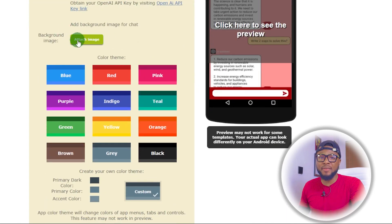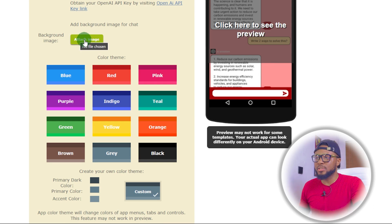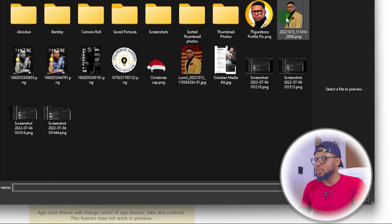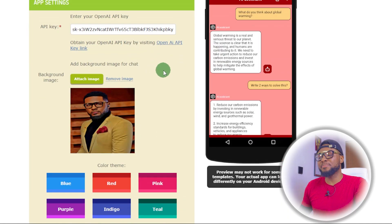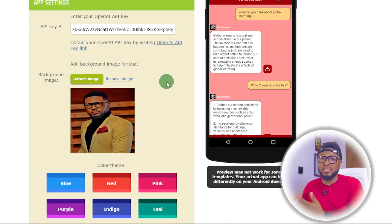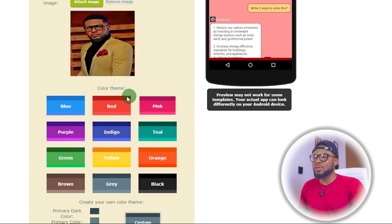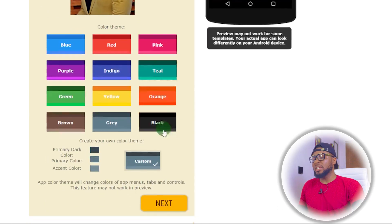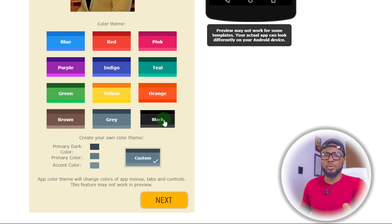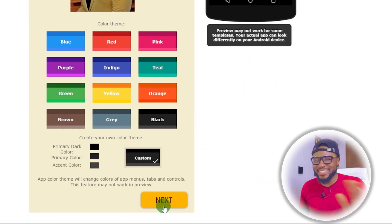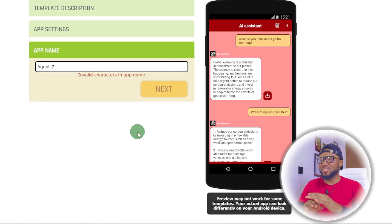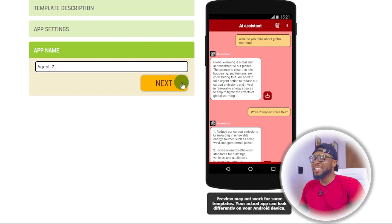You have your background here — if you have an image you want to use, you can use it here. I'm going to go ahead and use this image as my background, although I don't suggest using a picture — use a wallpaper or something that looks professional. Next, we're going to choose the color theme. I usually like black or orange, but we'll go with black. Click on black, then click on Next. The next thing is to click on Next again, and it brings us here. I'm going to name the app Agent 7 and click on Next.